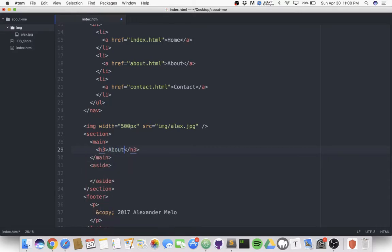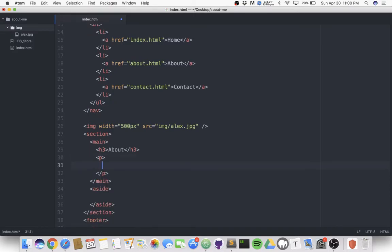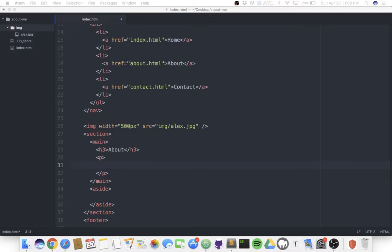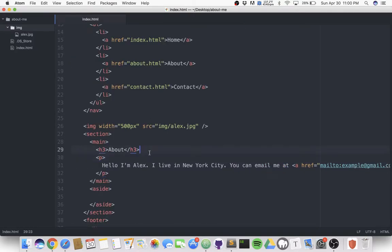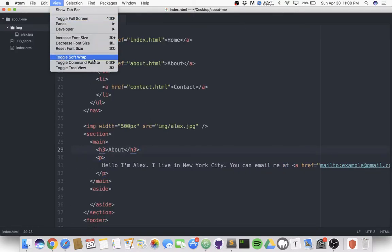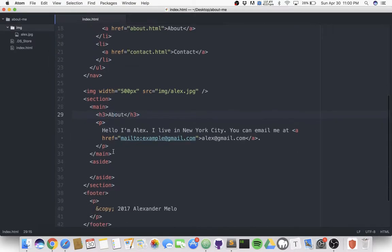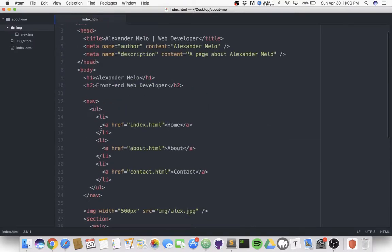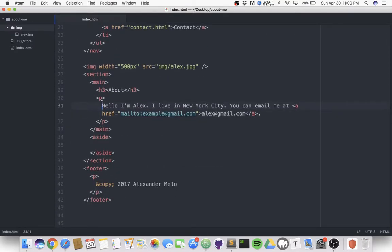Inside of this main, I'm gonna have an h3 and it's gonna say 'about,' because that's what this website is about. Now I have a paragraph and I'm just gonna pull this off from my notes here. You can just write a short bio about yourself. If you see this happening in Atom, that's because we need to toggle soft wrap. Just go View, toggle soft wrap, and that should fix the problem there.